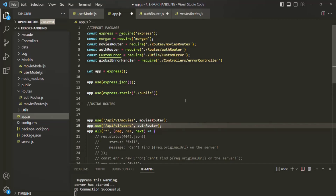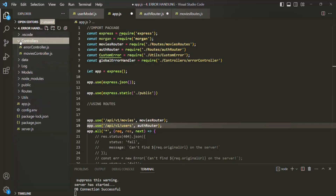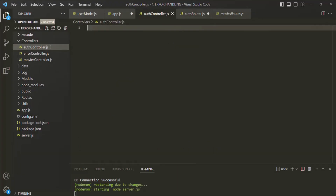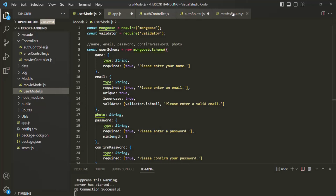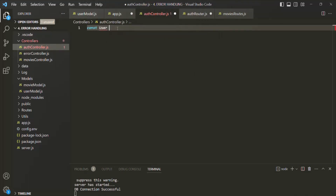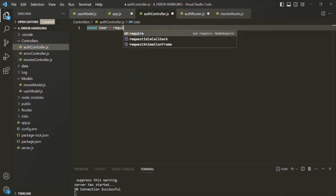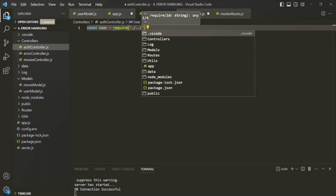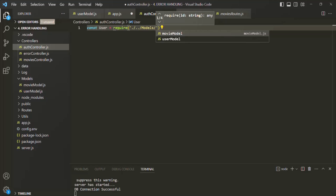Let's create an authentication controller where we will keep all the route handler functions related to authentication. Let me go to the controllers folder and create a new file called auth controller.js. In there, first we need to require the user model. Let's create a variable called user and use the require function, specifying the path — move one folder up, then into the models folder where we have our user model.